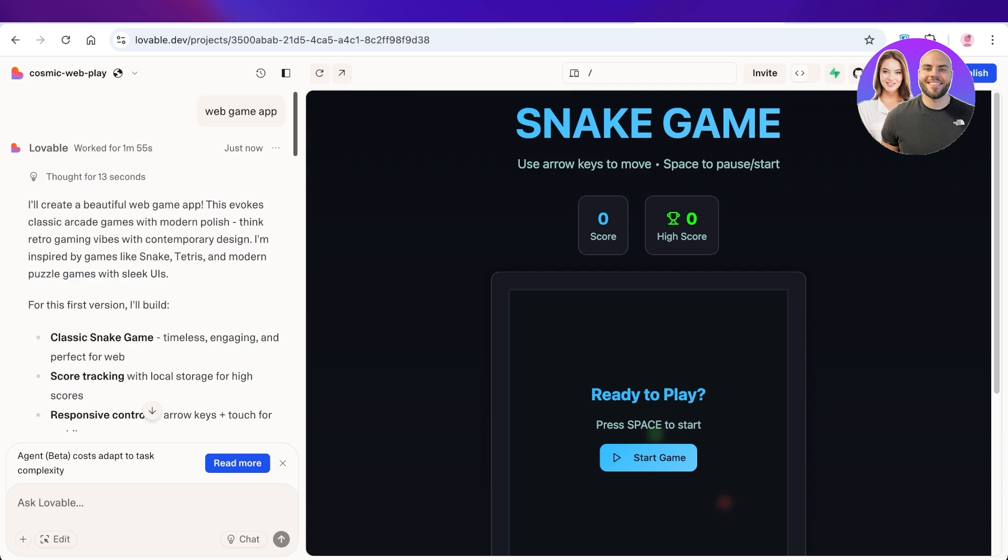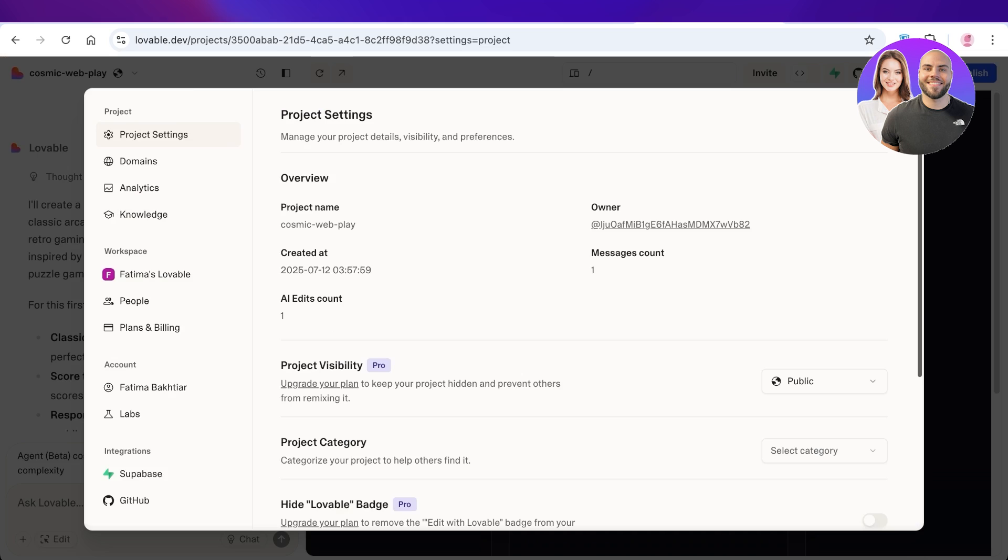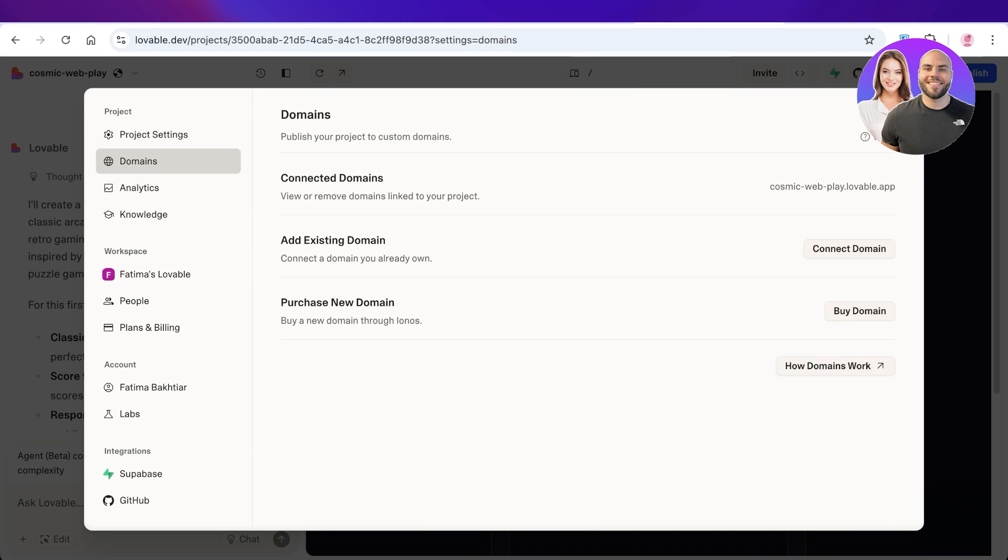Now a pop-up box will appear. On the left, you're going to select Domains. Once you select Domains, you will have three options: your connected domain, existing domains, or purchasing a new domain. Simply click on Connect Domain.